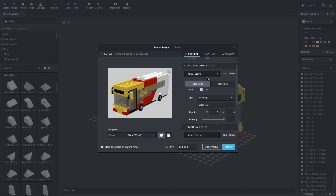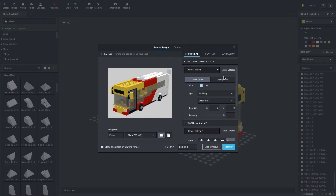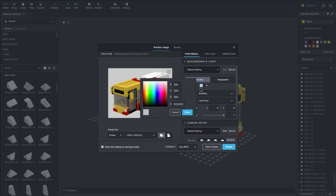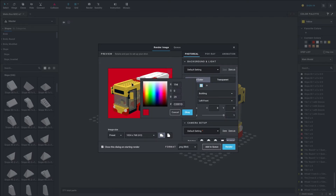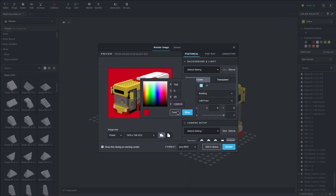Under here we have background and light — these are some really good settings. I kind of leave it as is because it produces really good quality images. You can change the light or the background colour here if you wish, but I like it with a white background. The light direction is set to left front, and I'll keep it there.